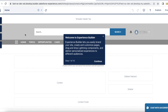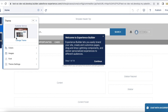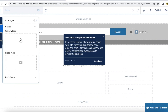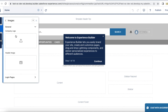In this Experience Cloud site I am using the Customer Service template. Go to Theme, then Images, and upload the company logo here. If you also want to add a header image, you can add it using the Header Image section.